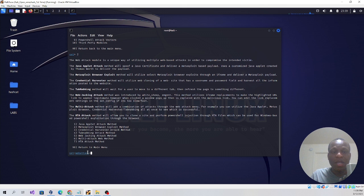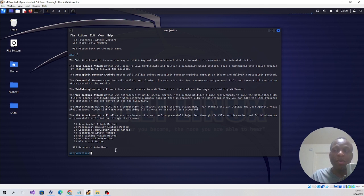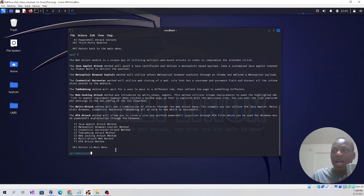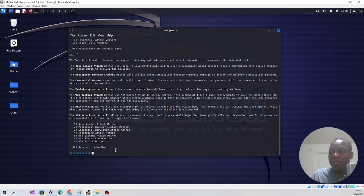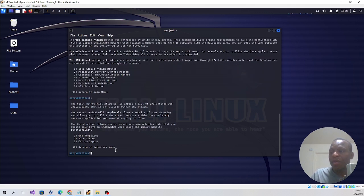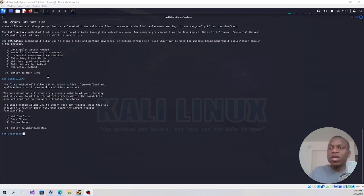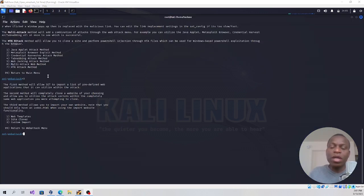The next step is to select the method I'll be using to launch this attack. In this case, I will choose 3, which is the credential harvester attack method. Now I have three options, but I'm going to go with web templates, so I'll press 1.